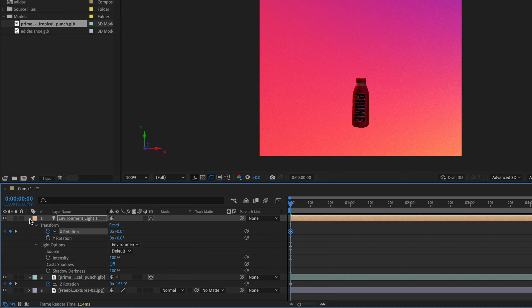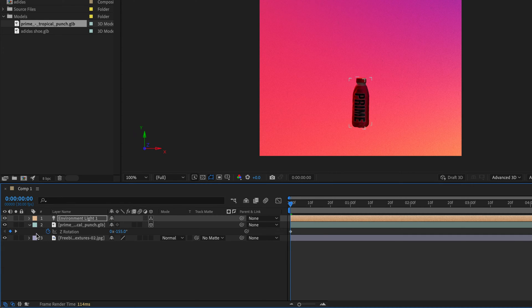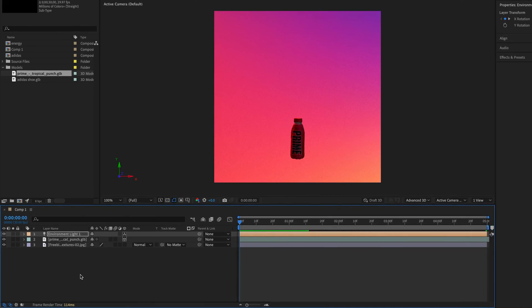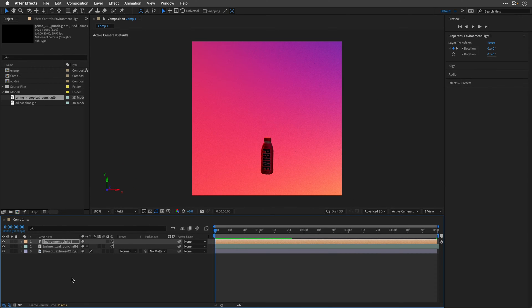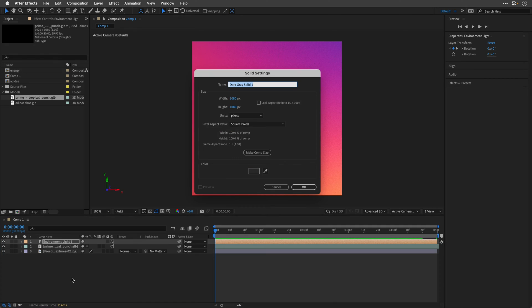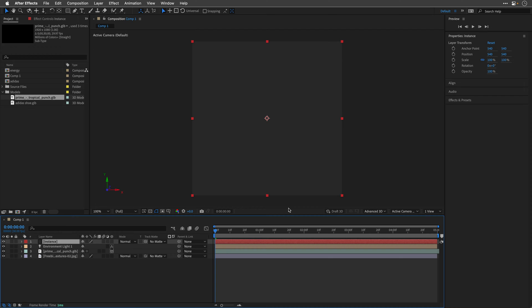All right, now I'll close the light and the model, and I want to repeat it many times. But as you may know, we can't apply effects directly to 3D models. So to create the main 3D repeater effect, I'm going to create a new solid by pressing Command-Y, and I'm going to name it Instance, making sure it is set to the Comp Size, and I'll click OK.